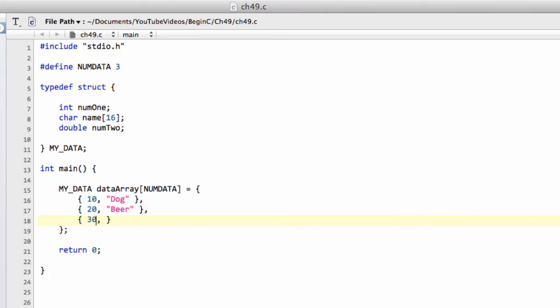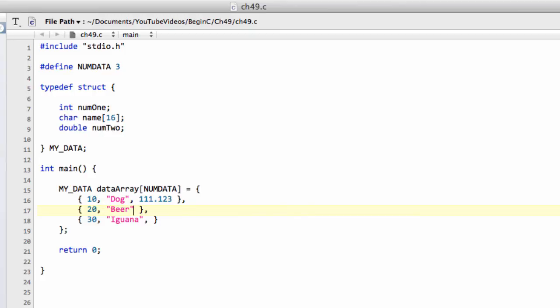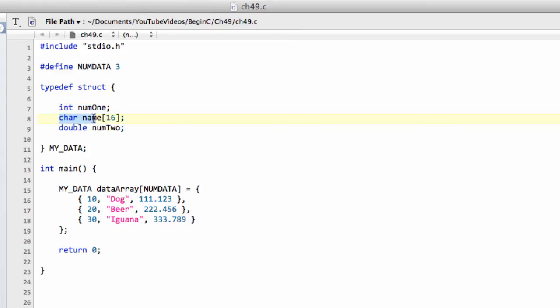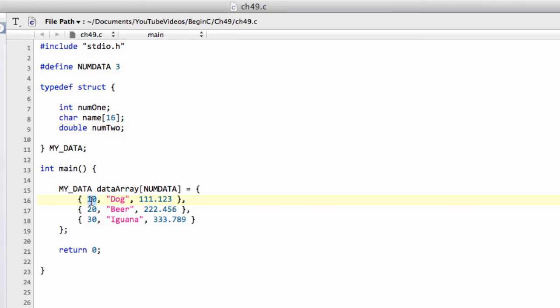What else do I want to call it? I'll call it iguana. I was reading about iguanas in America the other day. So dog, beer, and iguana. Now let's have a number: 111.123, 222.456, and 333.789. Realizing the structure above here, I've got an int num1, then 16 characters to hold the name, and then a double called num2. So for each of these structures in our array, we've got the integer, the characters, and the decimal number here.